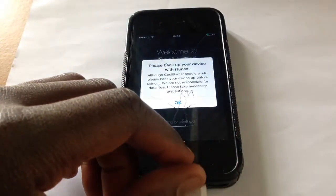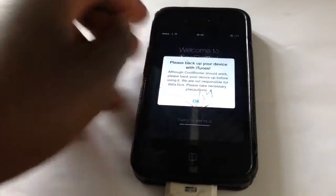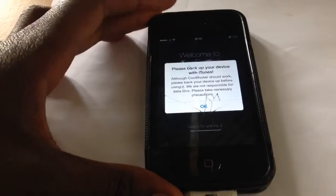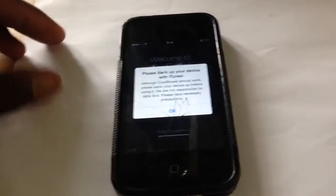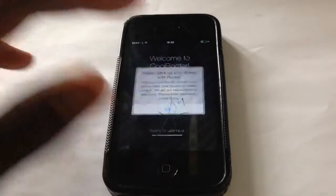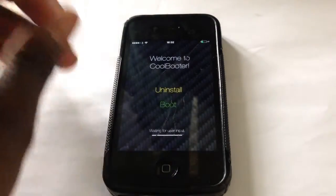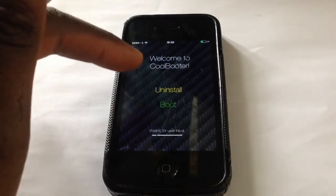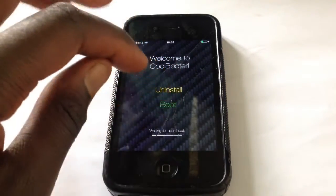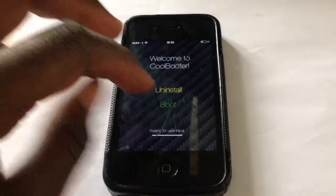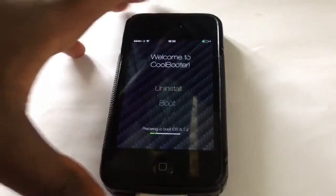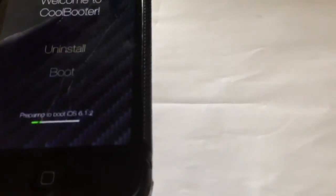When you go into the app it tells you to back up your phone with iTunes — I backed mine up on iCloud. This is my brother's iPhone 4, I have a 5S. Now it's asking for user input. You can delete it at any time, and you need your power button to work for this, or assistive touch is fine. It says preparing to install iOS 6.0.2.